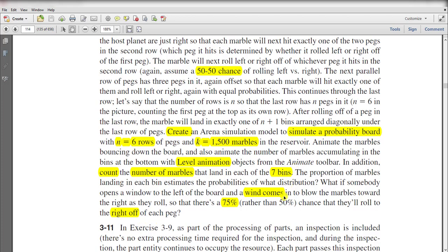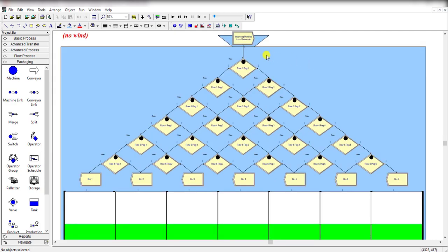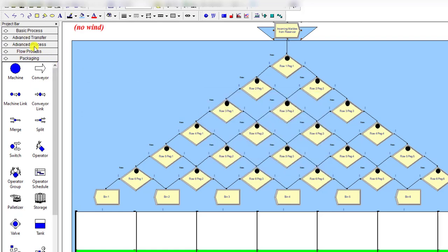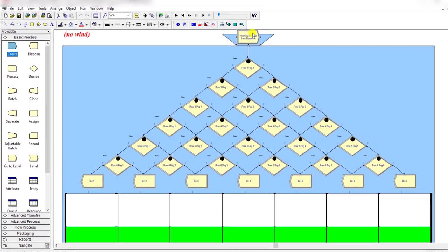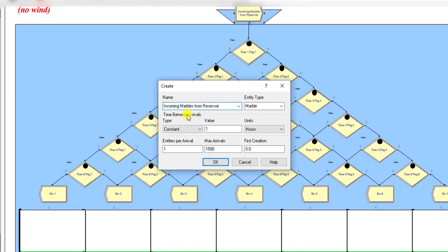Now let's move to the Arena home screen. Here is our model of exercise 3-10 with the no wind case. First, you need to drag the Create module from the basic process panel and drag it into the flowchart area. Add the following detail: the name of the module is 'Incoming Marbles from the Reservoir'.